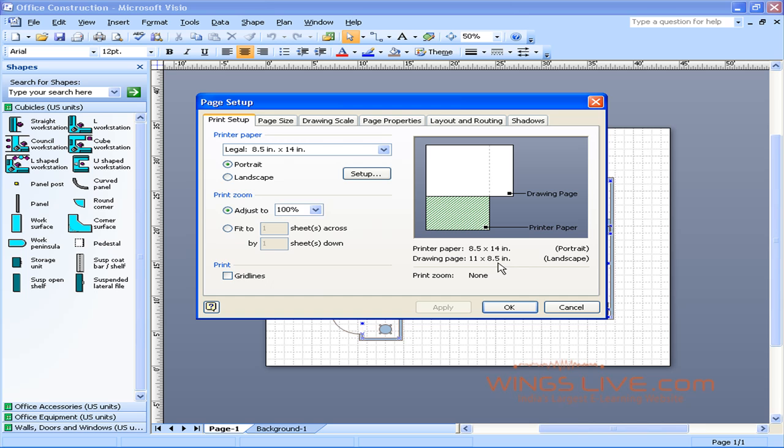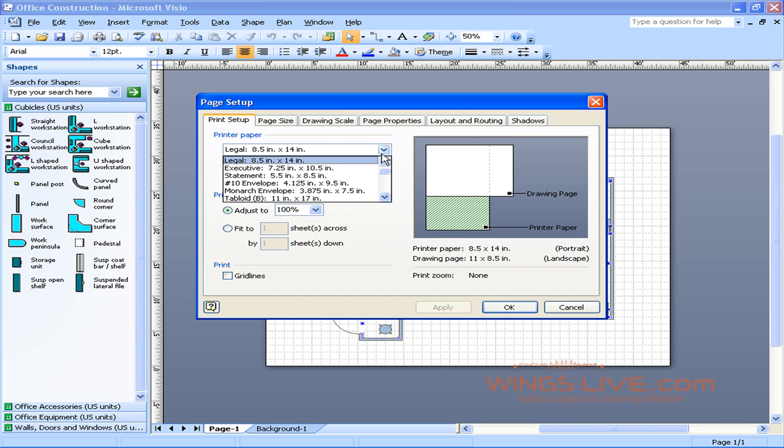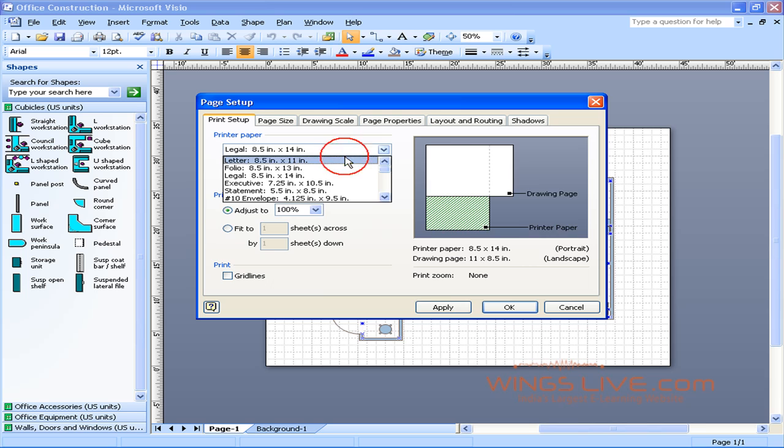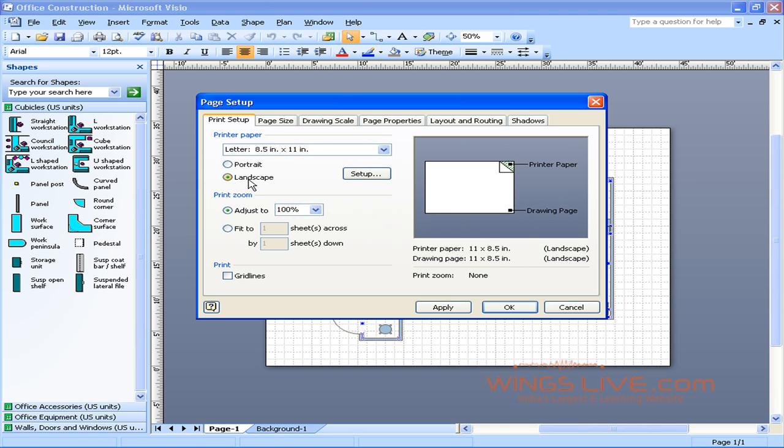Under the Printer Paper option, click the drop-down arrow and select Letter. Change this option from Portrait Mode to Landscape. Now you should see both papers have been changed and should look similar. Click Apply.